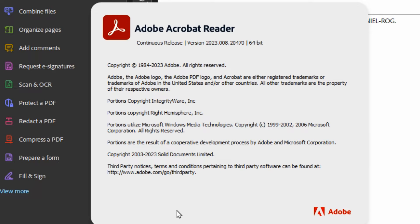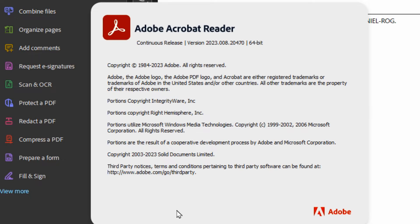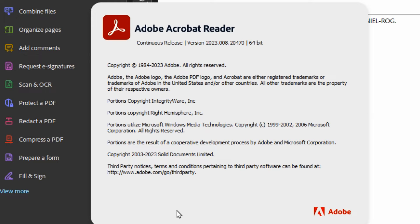Just to clarify, this is for Adobe Acrobat Reader version 2023. You may have an older version, or by the time you're watching this video it's a newer version and the steps might be different, or they may have turned it off by default. It depends on what the default settings are with the version that you have.